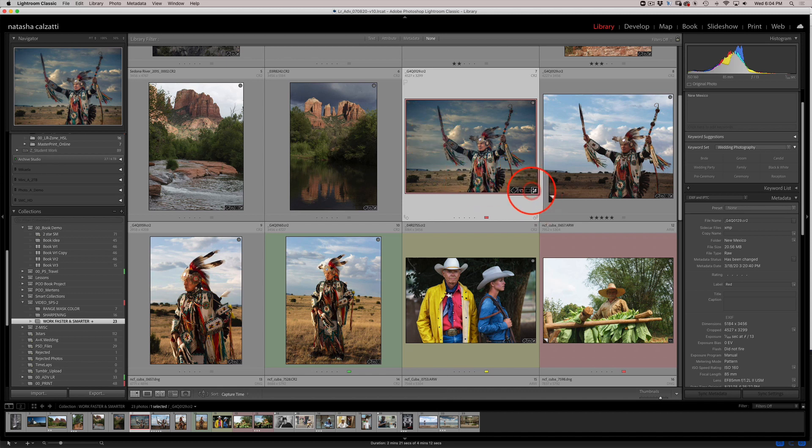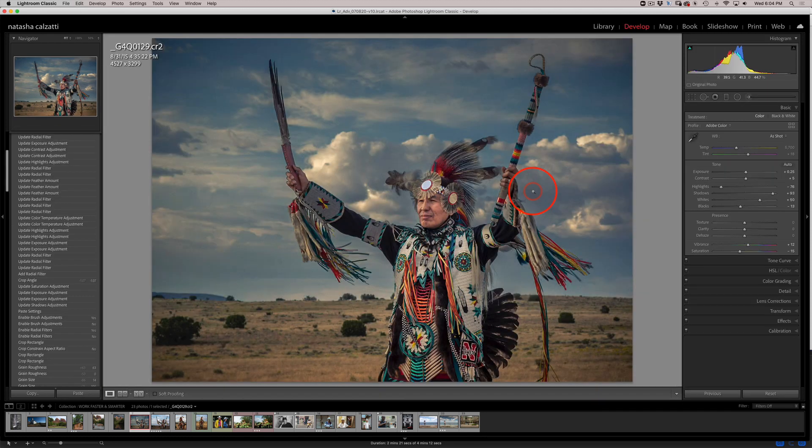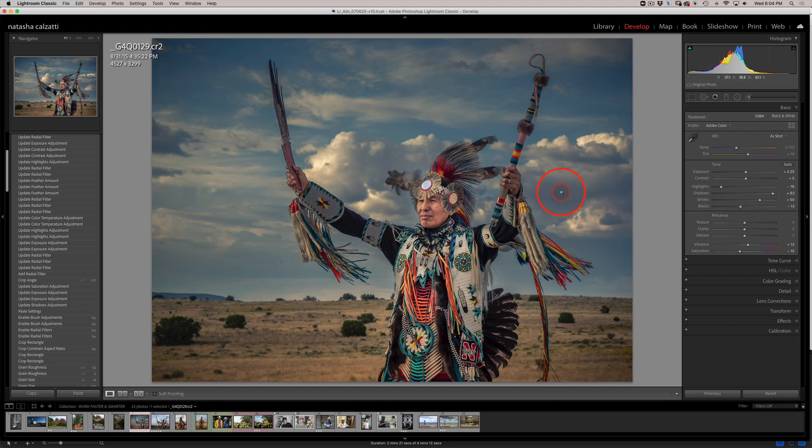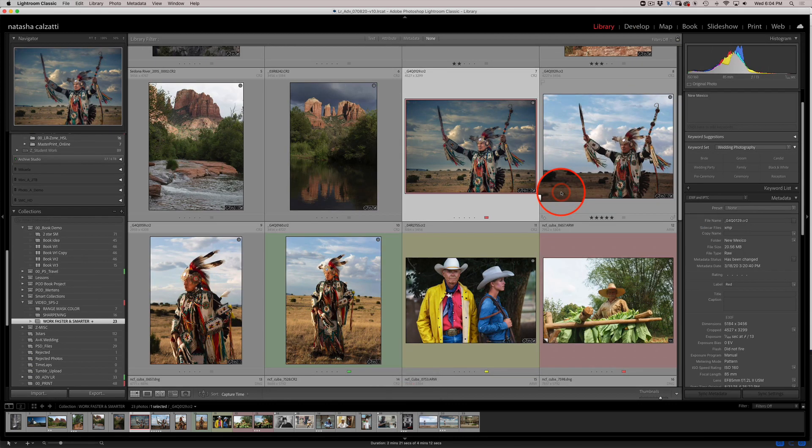I can also click on the little plus and minus badge and that will show me my basic adjustments in the develop module. It's a quick way to get to the develop module. I'll press the letter G once again to get back to the library mode.